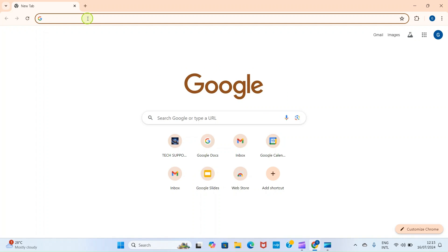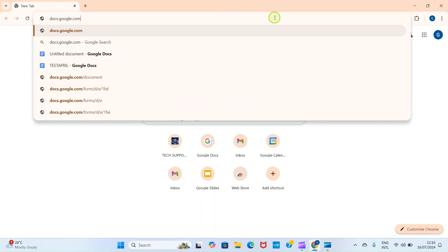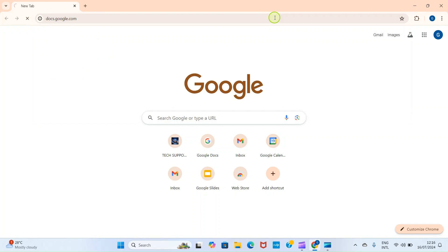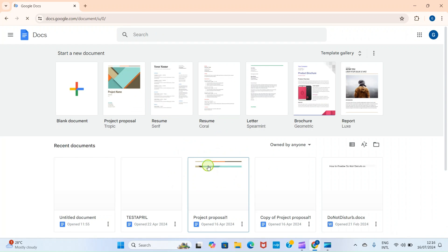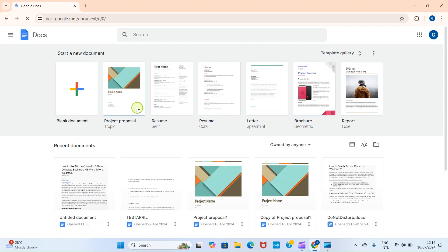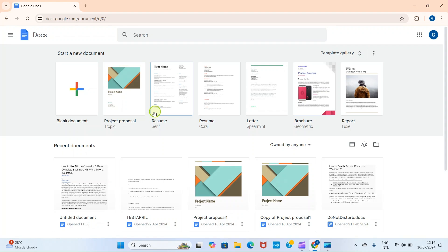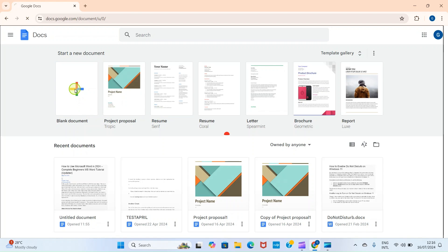As the browser opens, visit docs.google.com. You will be landed on this start page. Here we want to work with a blank document, so select blank document.